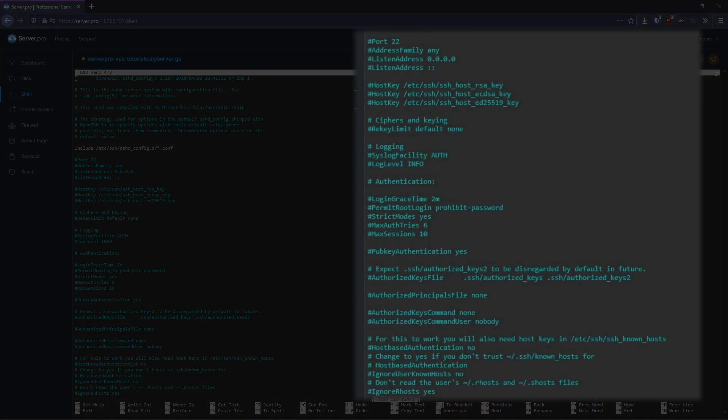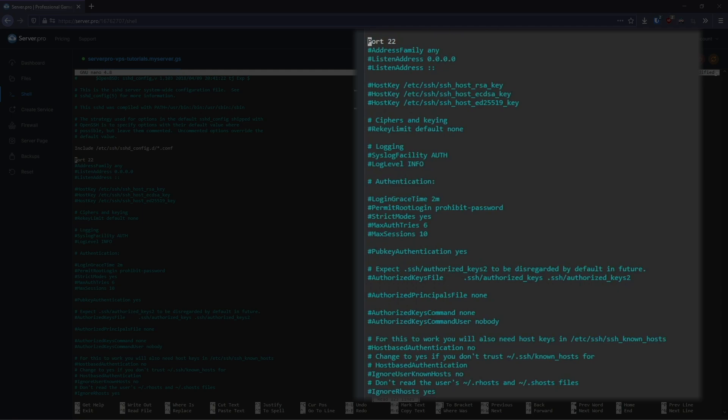Using your arrow keys, scroll down to the line that contains port 22. Notice that it starts with a pound sign. This means that it's commented out. Remove the pound sign to uncomment the line. Then scroll down to the line that contains permit root login prohibit password and uncomment this also. On this same line, change prohibit password to yes.